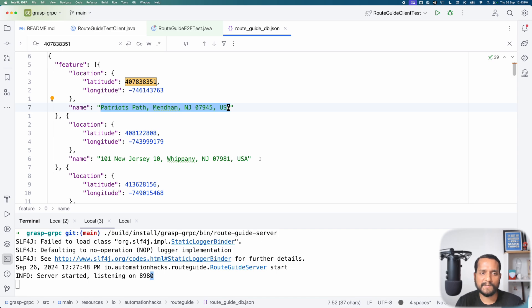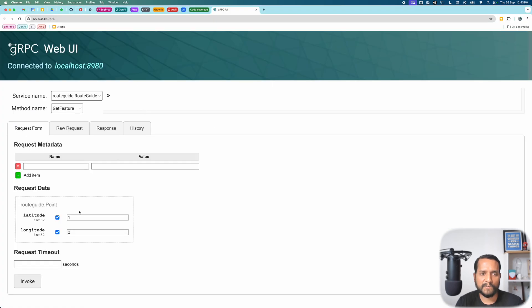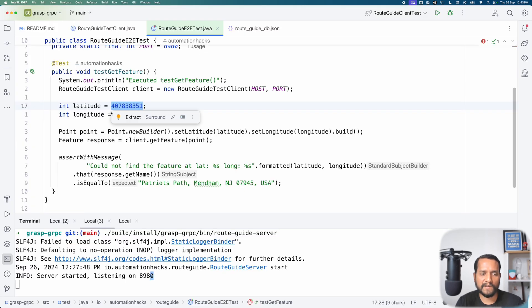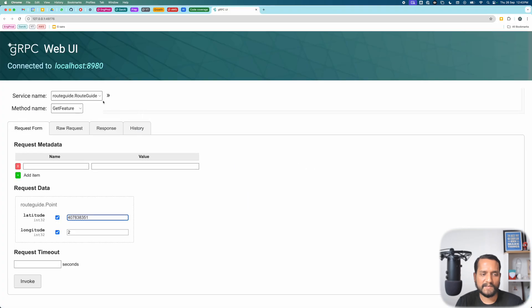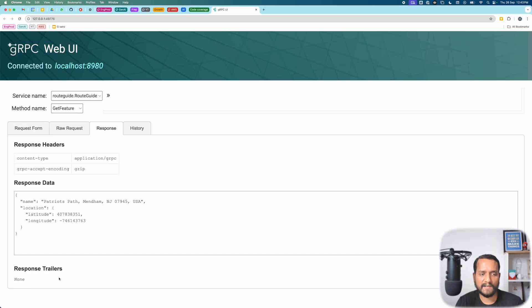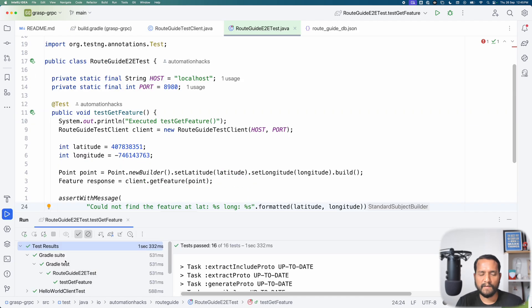So now let's just make sure that we can test this manually once as well. So if I give this latitude and longitude to my locally running gRPC server, let's just see if it gives the expected response. And here it actually returns the same name, which is what I'm asserting in this assertion as well.